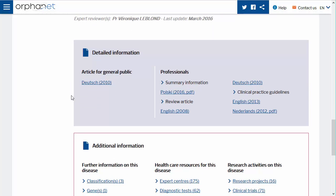These are either produced by Orphanet or they are externally produced texts meeting Orphanet's inclusion criteria due to their high quality. You will find, when available for this disease, articles for the general public and articles for professionals such as review articles, diagnostic criteria, and practical genetics articles.